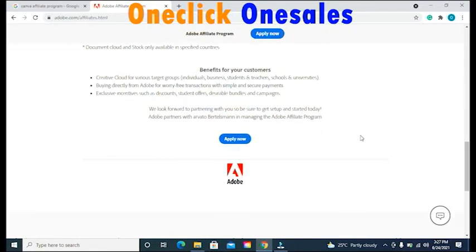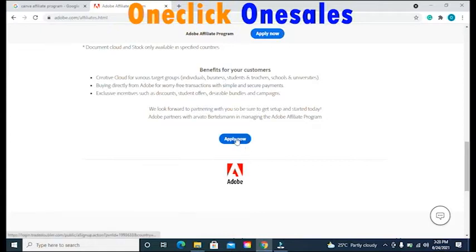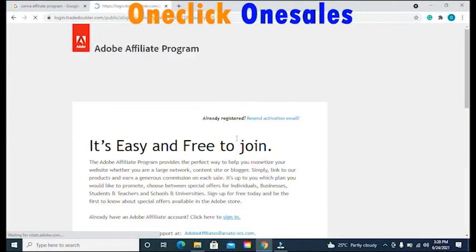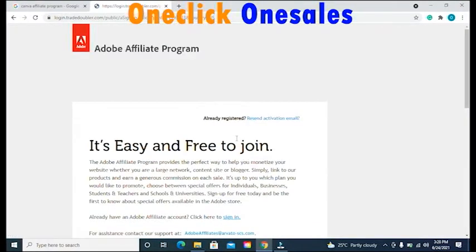Look for the option that says Apply Now. You will see this option at the bottom of the page, and you can also see it at the top of the page. Click on that option and you will be taken to the next page, which says it's easy and free to join. Make sure you read every piece of information provided on this page.